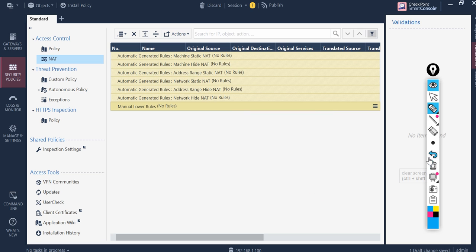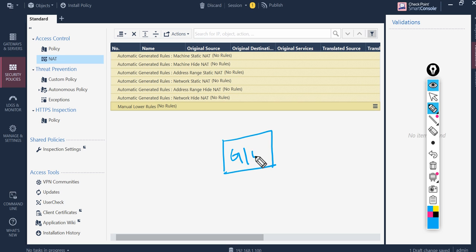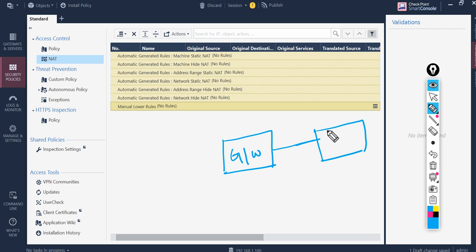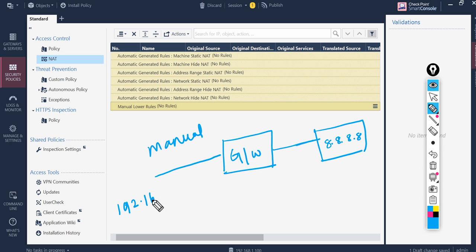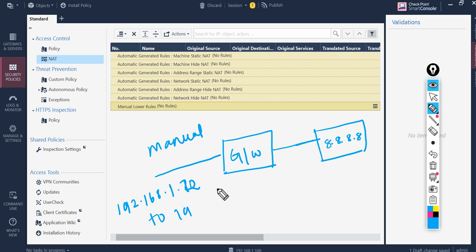So let's consider one scenario. Simple scenario, you will see I have a gateway and I want to access say Google DNS server. One way I will configure manual NAT is say I have endpoints from 192.168.1.10 to 192.168.1.20 to 192.168.1.30.